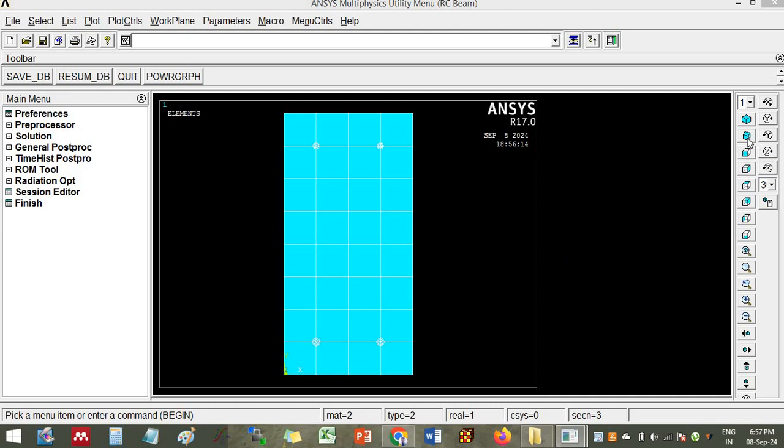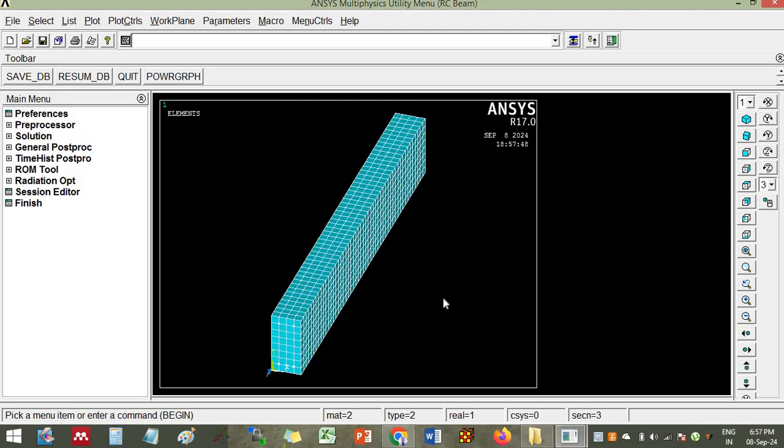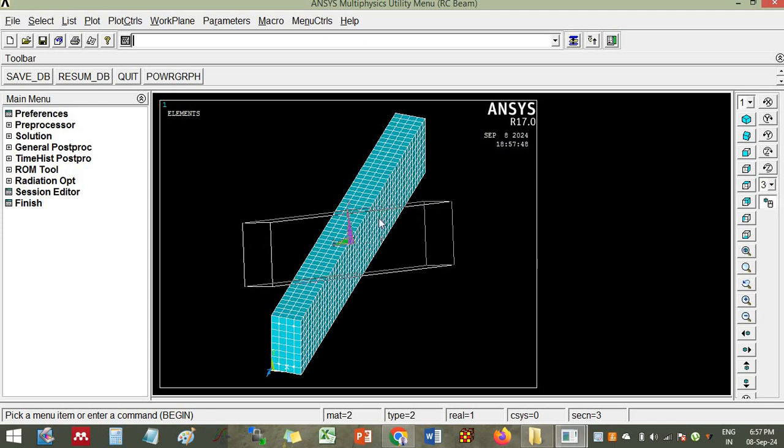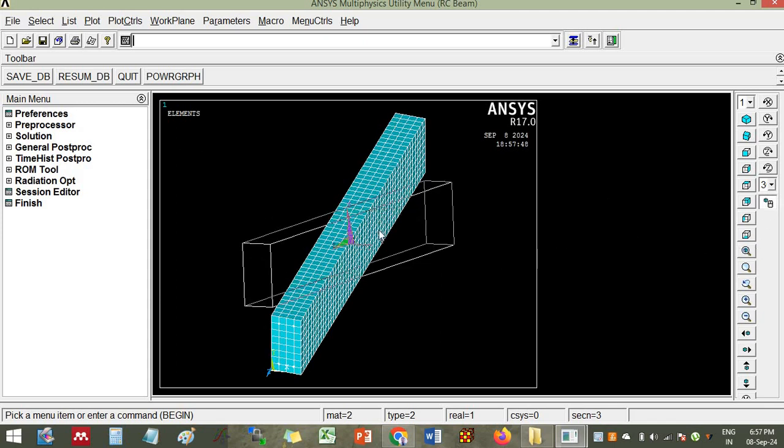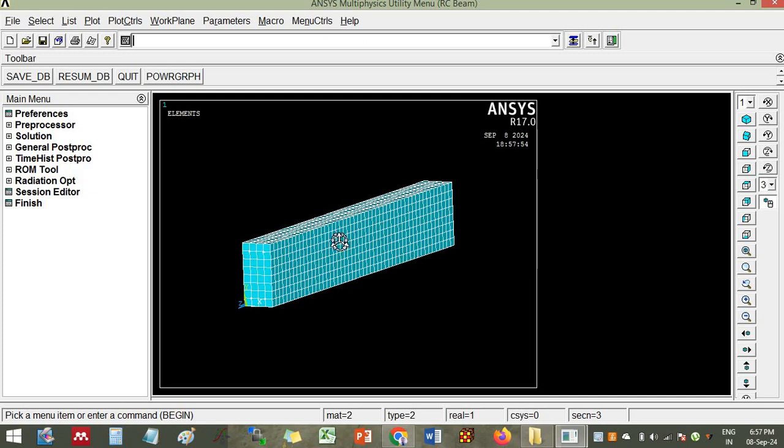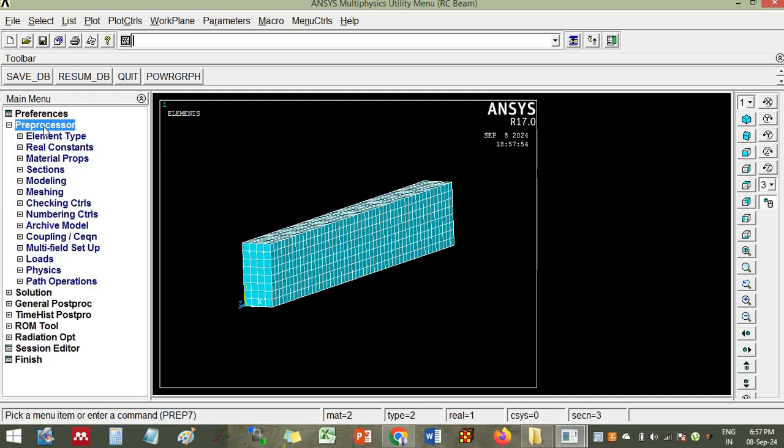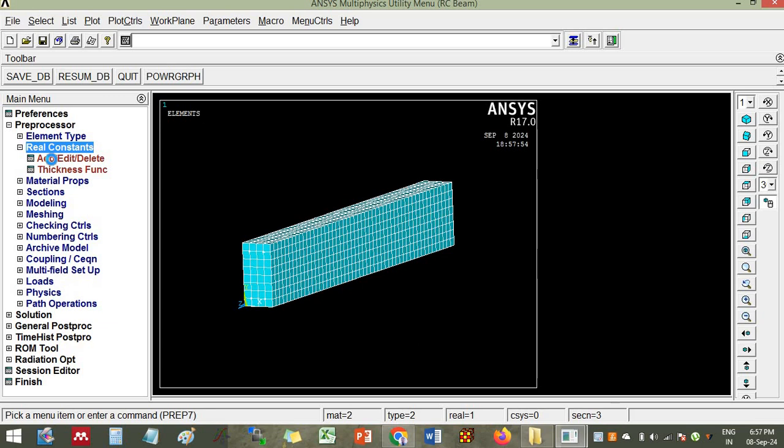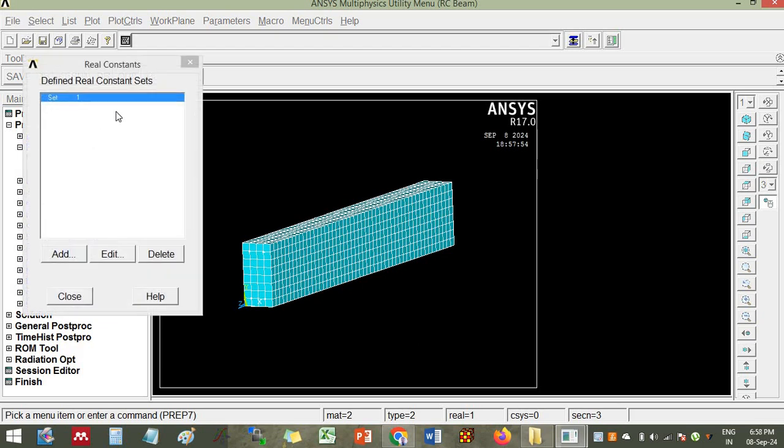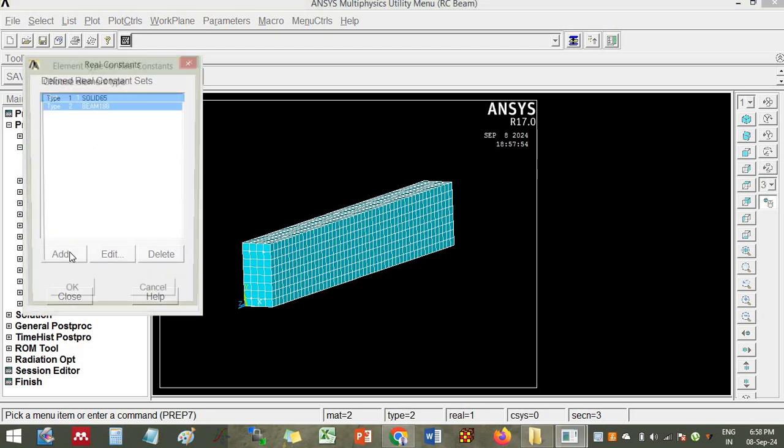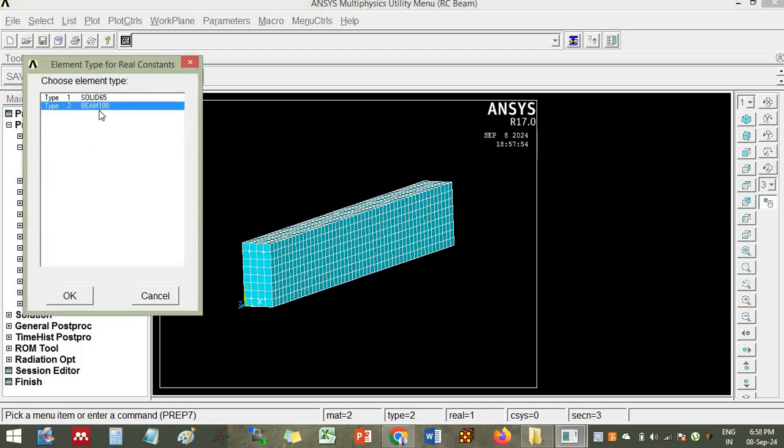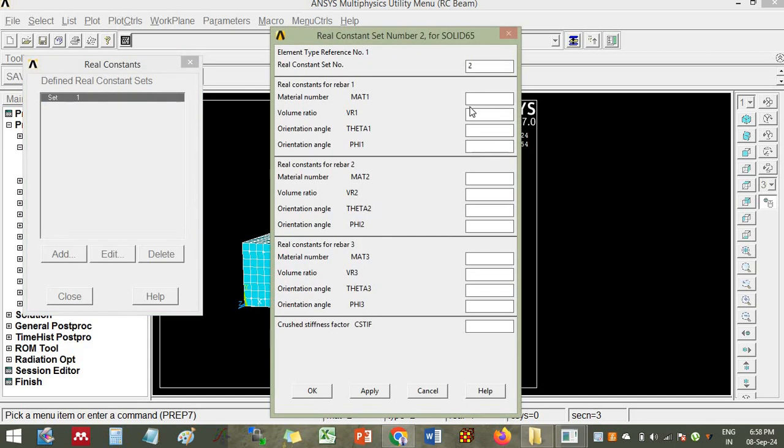The same beam is taken here and we will do fiber reinforcement for the elements. Go to preprocessor, real constants, add, and you go on adding set number, real constant set number two. Here it is asking for material number.